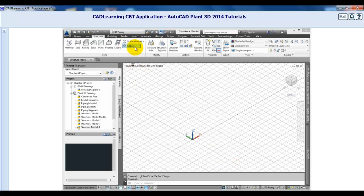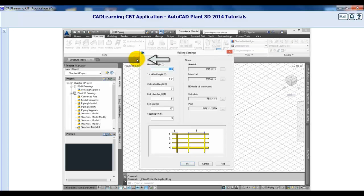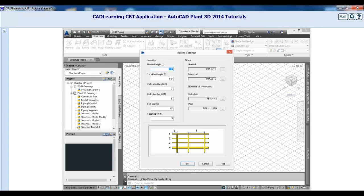Next, select the railing settings. From this dialog, you can define the geometry and shape of the stair components. Click Cancel.